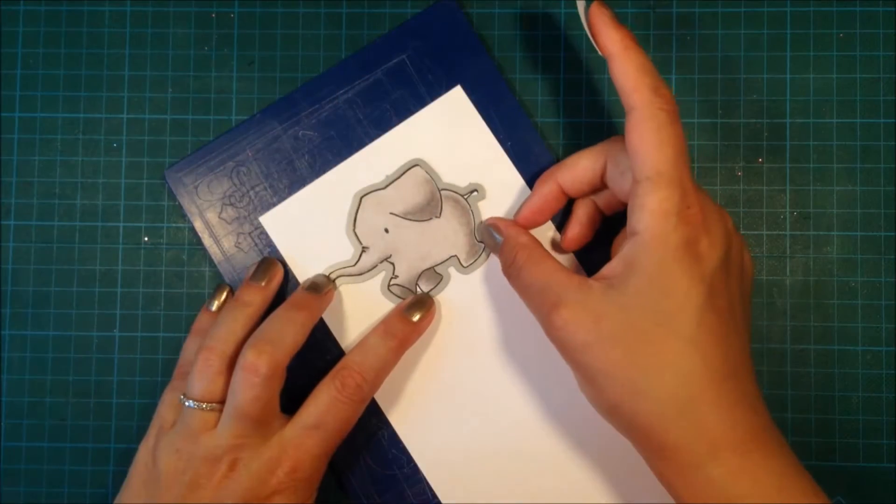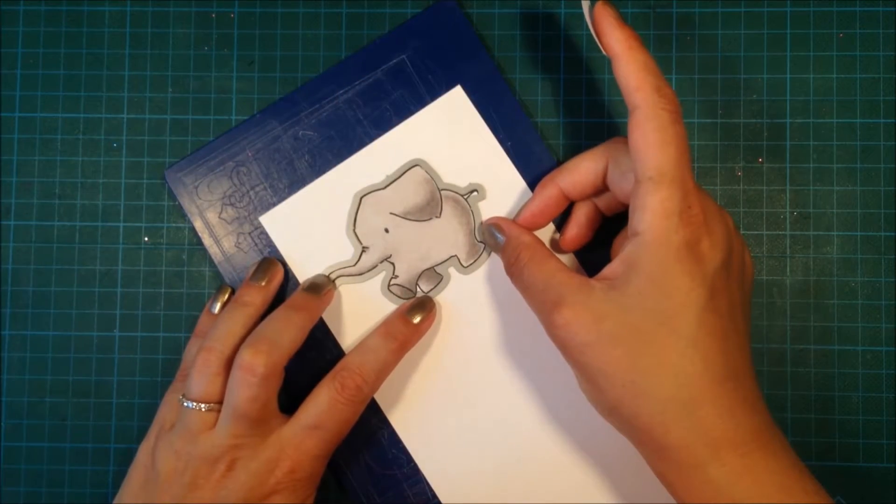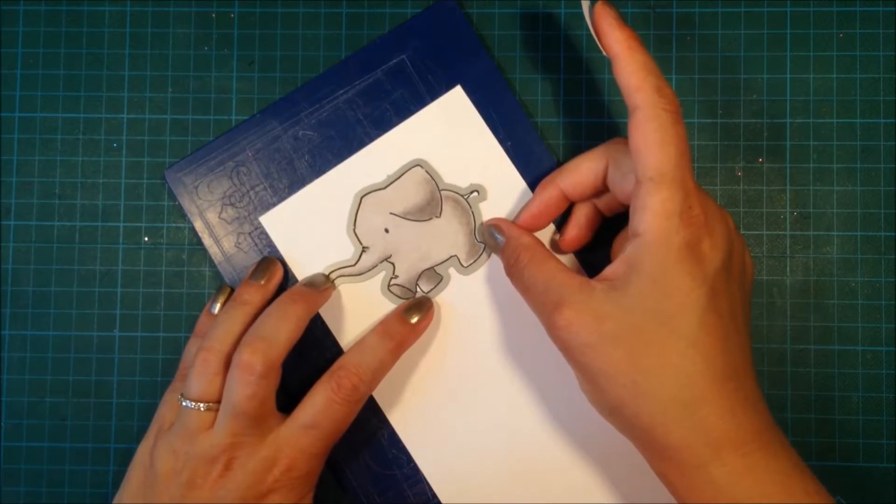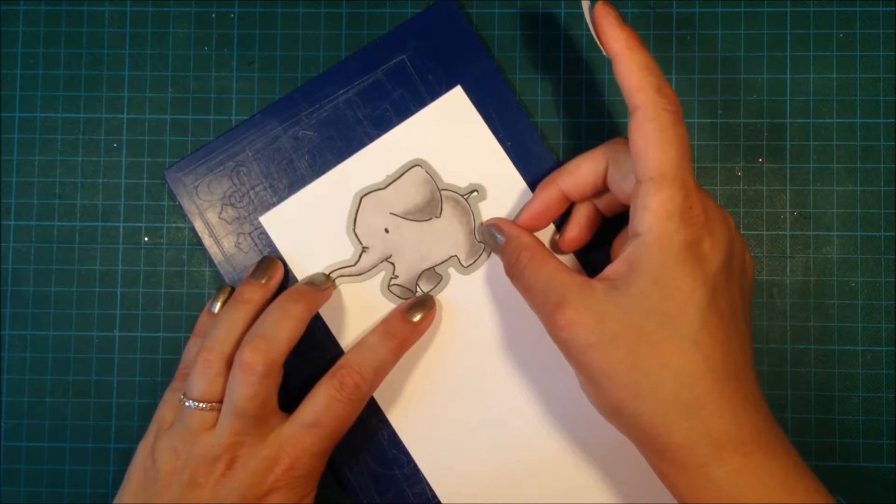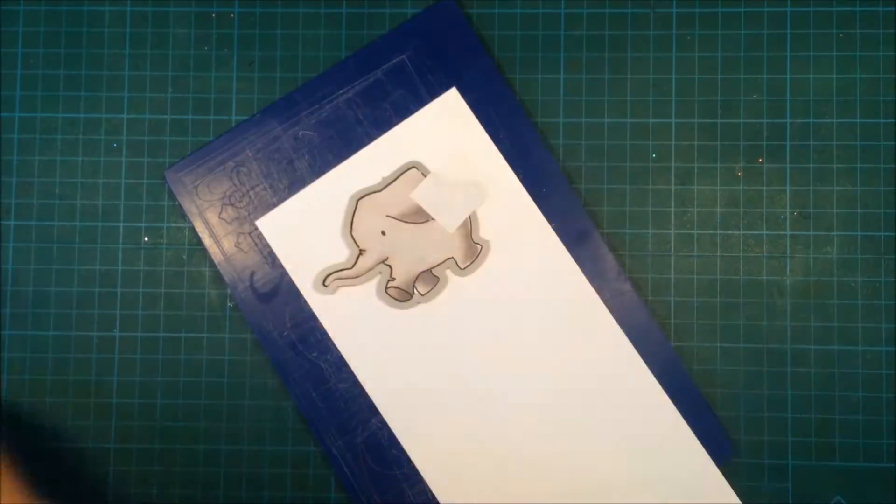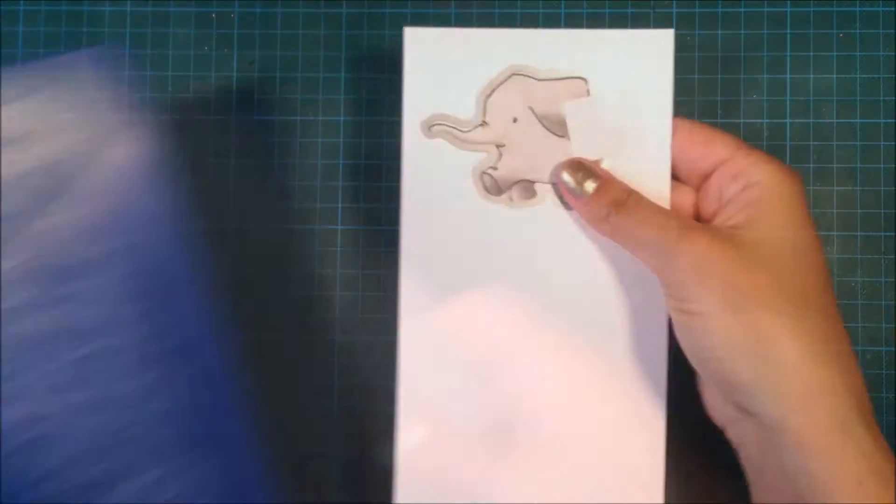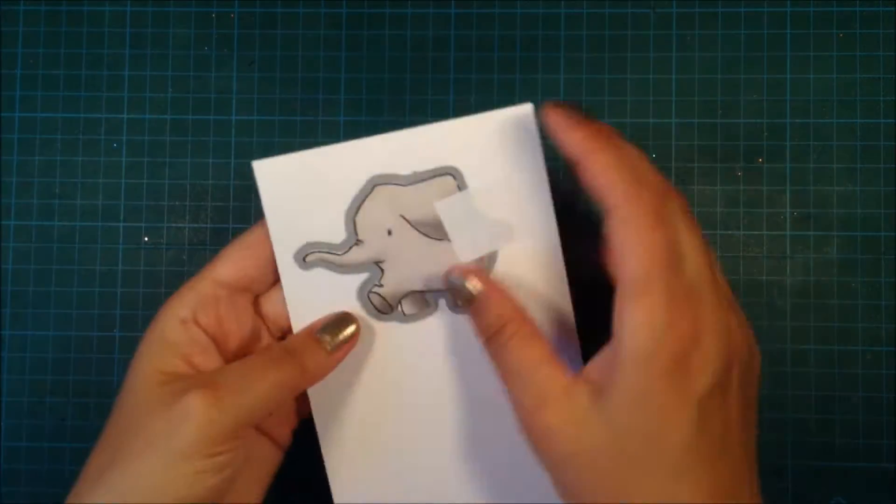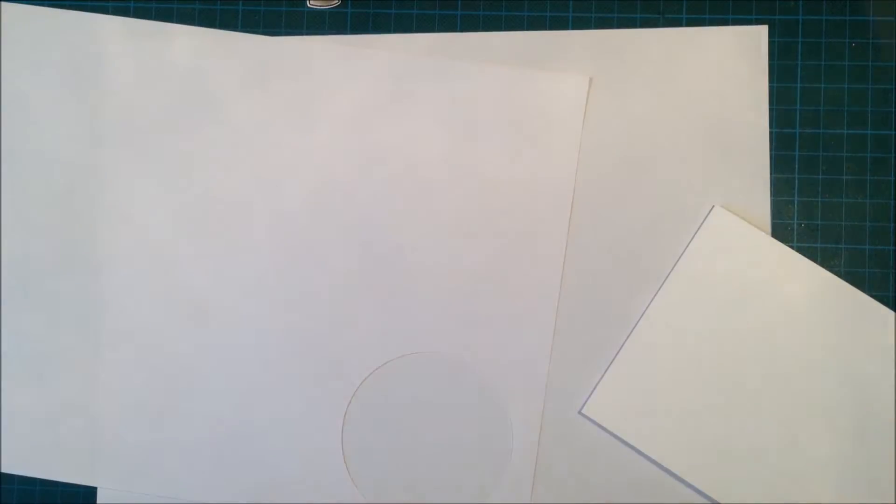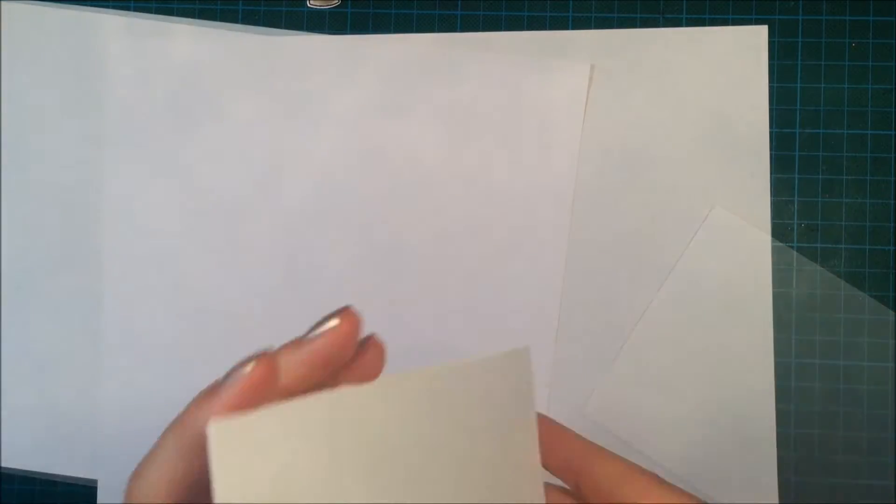Now I use the coordinating die to cut him out. That's really easy—this image is quite easy to fussy cut as well, but I do love the coordinating dies.